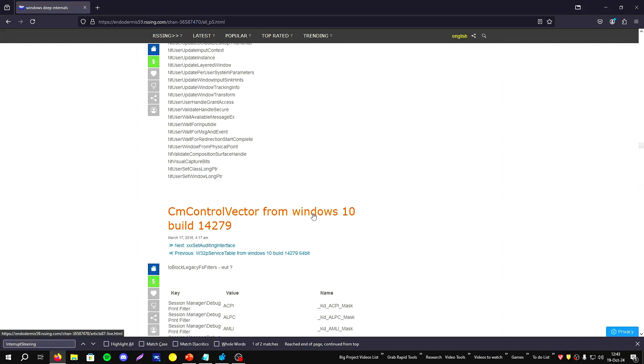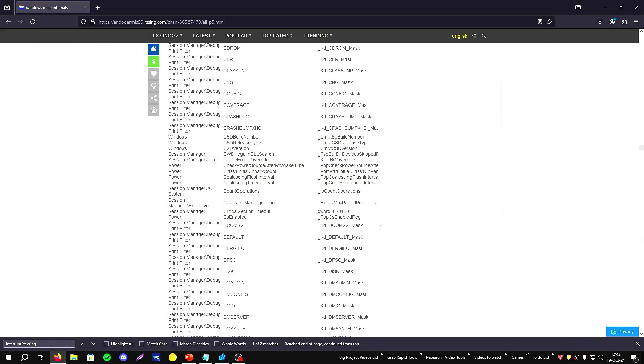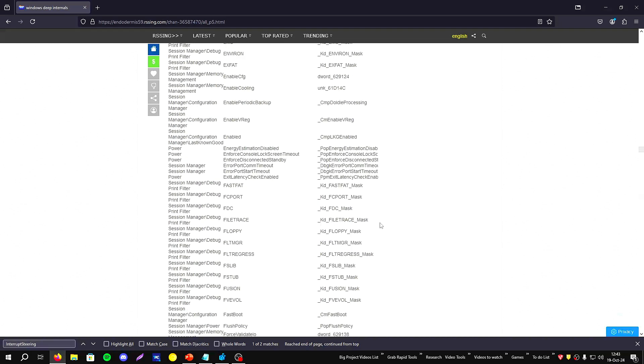If you want to verify it, you need to use the kernel debugger or Process Monitor or Windows Performance Toolkit to verify if this function exports these keys for later versions.